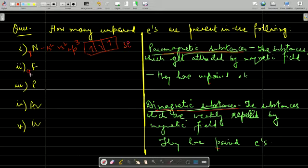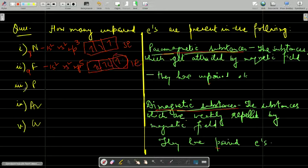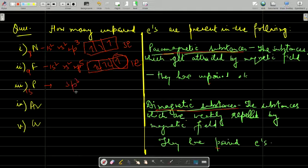Next is fluorine. Fluorine has atomic number 9. Its configuration is 1s2, 2s2, 2p5. If you fill the p orbitals it will be 1, 2, 3, 4 and 5 — so there is 1 unpaired electron. Then phosphorus lies in the same group as nitrogen and has outer electronic configuration 3p3, so it also has 3 unpaired electrons.